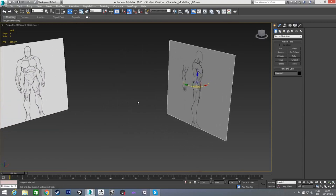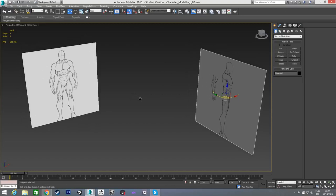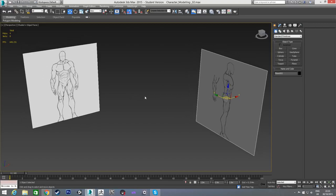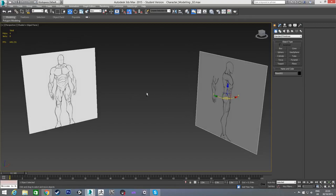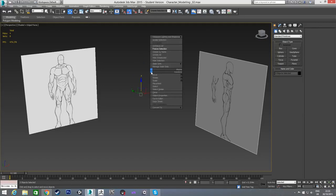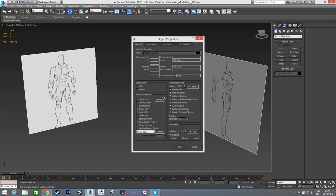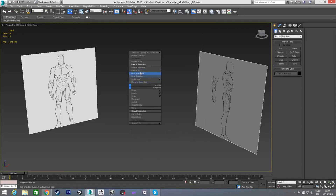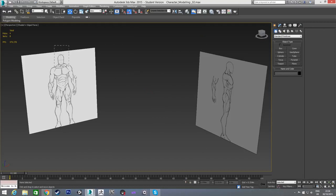These reference images are going to be in a link in the description for you to download and follow along with. Now that we have those, the next thing to do is freeze them so I can't select them by accident. To do that I'll right-click with both selected, go to Object Properties, uncheck 'Show Frozen in Gray' in Display Properties, hit OK, then right-click again and choose Freeze Selection. Now I can't select them by accident but I can still see them.